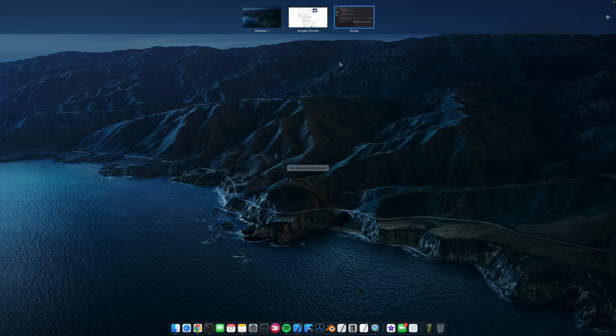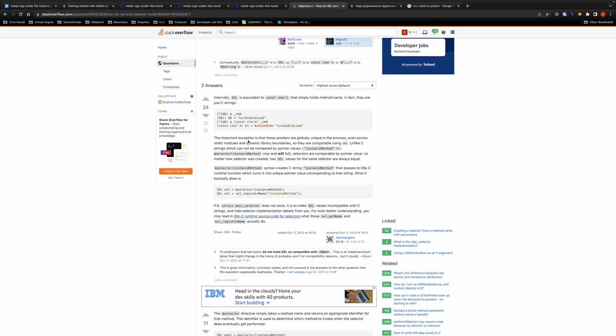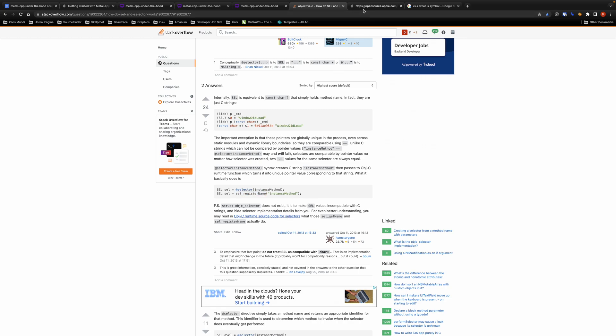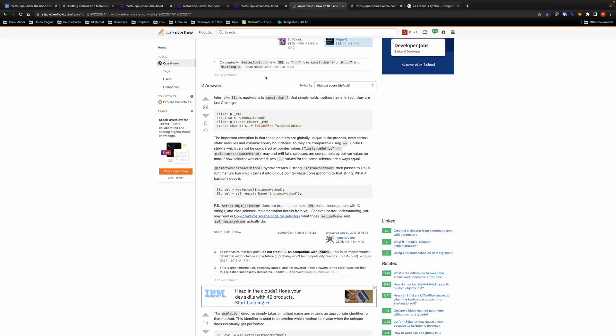I actually found a very nice Stack Overflow article which kind of goes into detail what cell really is and what this cell register name method is doing and it even has this link to some Apple internal source code where you can see actual implementation of the cell register name. I will leave the link in the description if you want to look at it more closely. But essentially what happens when we call cell register name method is we do some sort of initialization that will enable us to call the command buffer method inside Objective-C Runtime from C++ following that pattern that we discussed earlier.